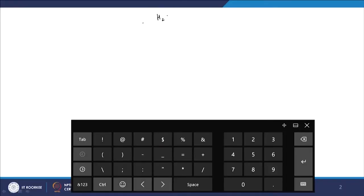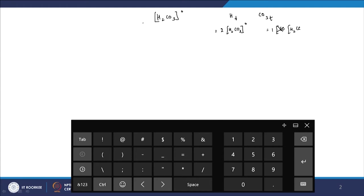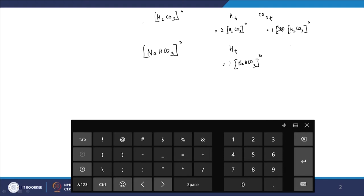If I am adding H₂CO₃ to the system and choosing H total and CO₃ total as components, then H total equals 2 times the initial H₂CO₃ concentration added, and CO₃ total equals 1 times the initial H₂CO₃ concentration. If instead I chose NaHCO₃ as the recipe species, then both H total and CO₃ total would each equal 1 times the initial NaHCO₃ concentration.